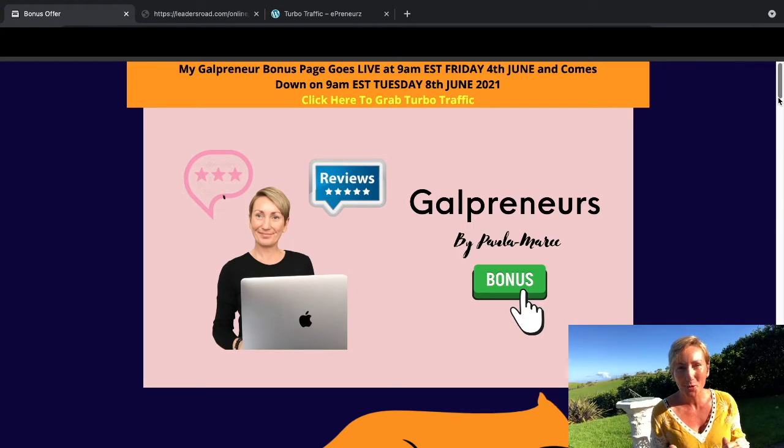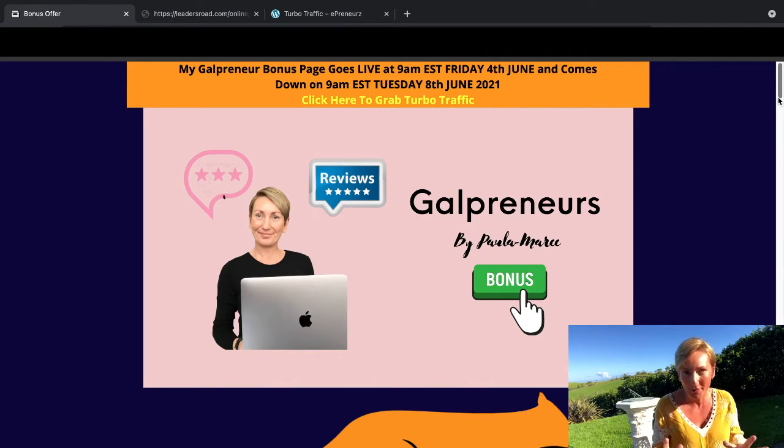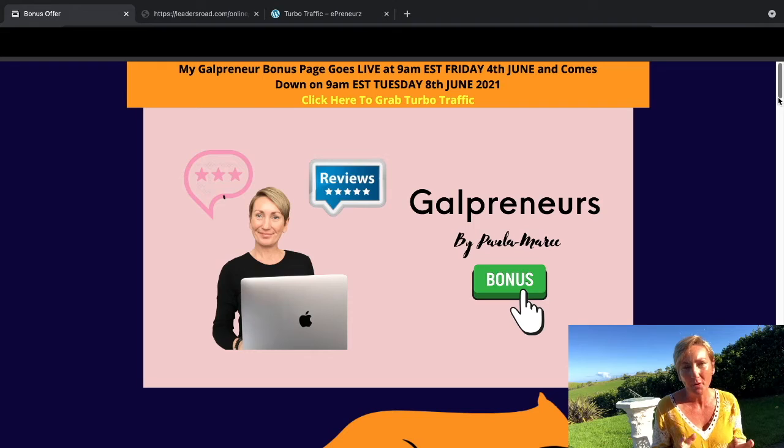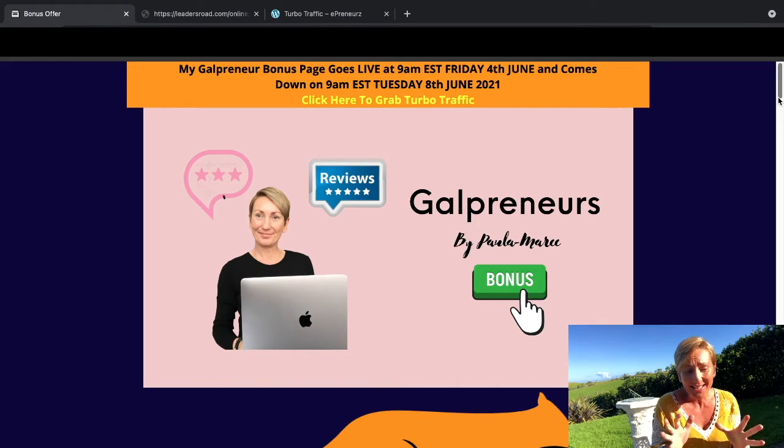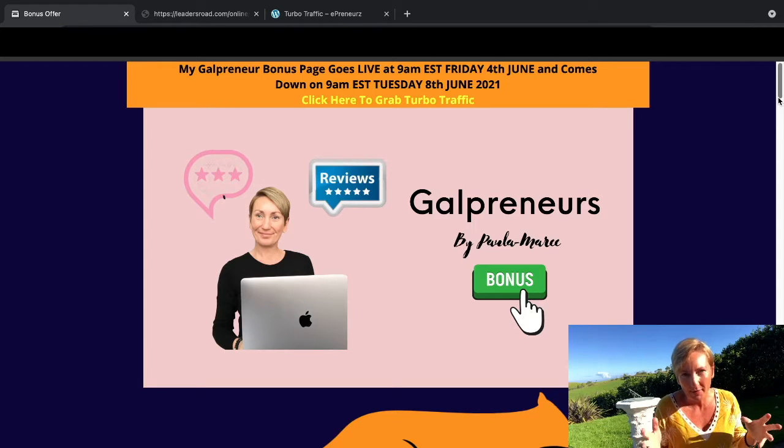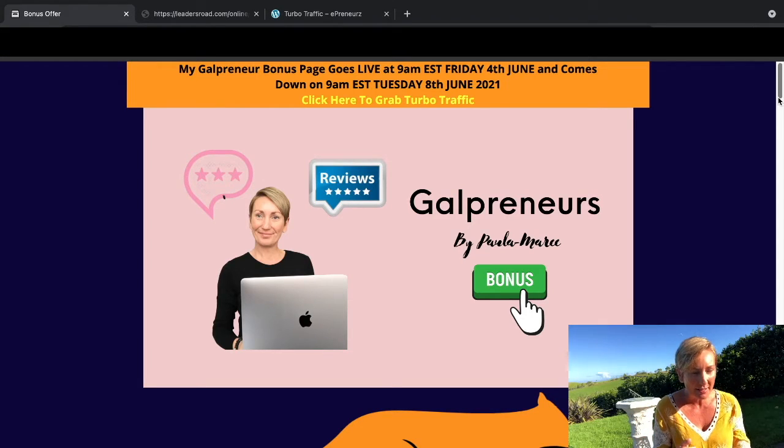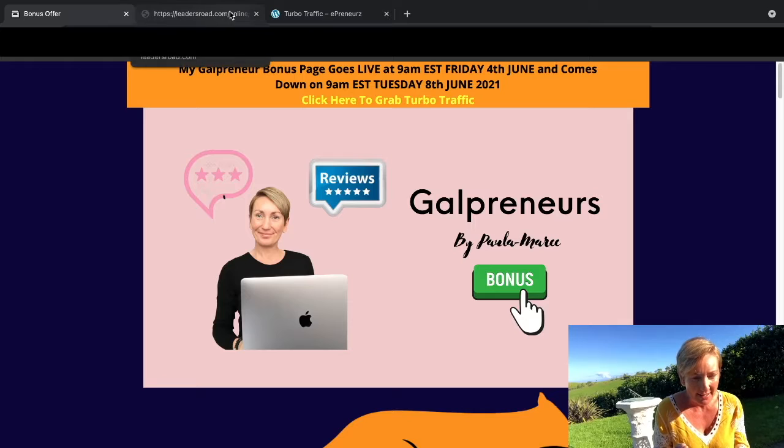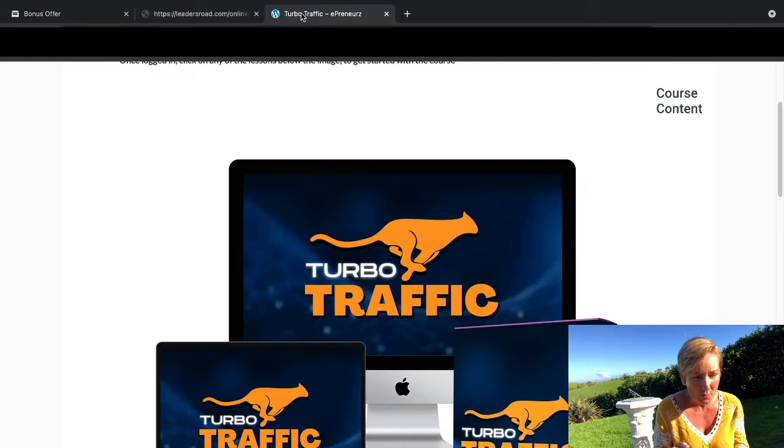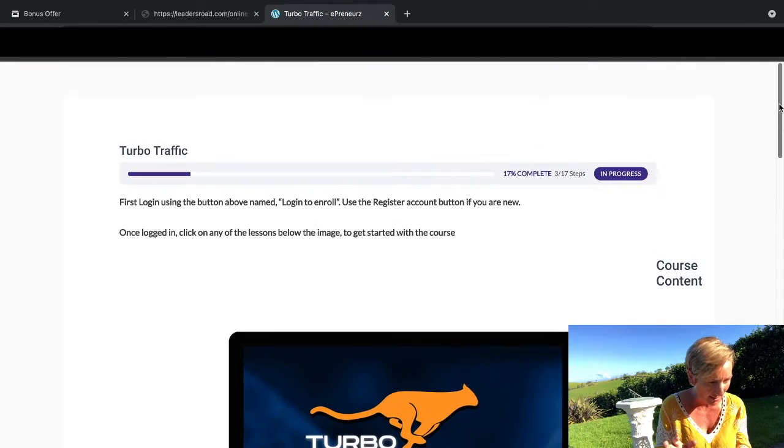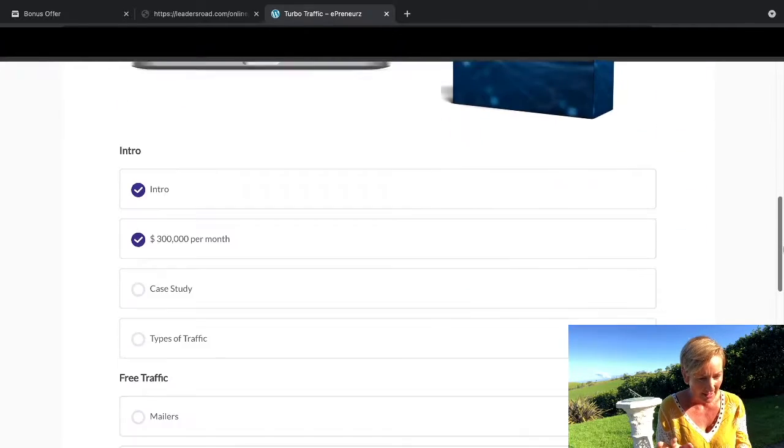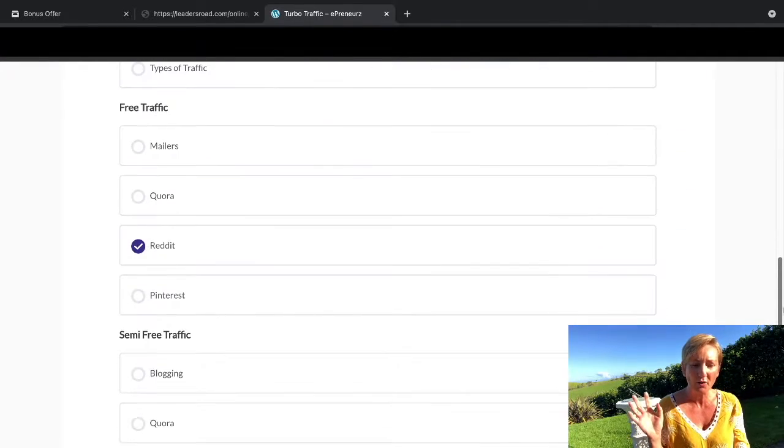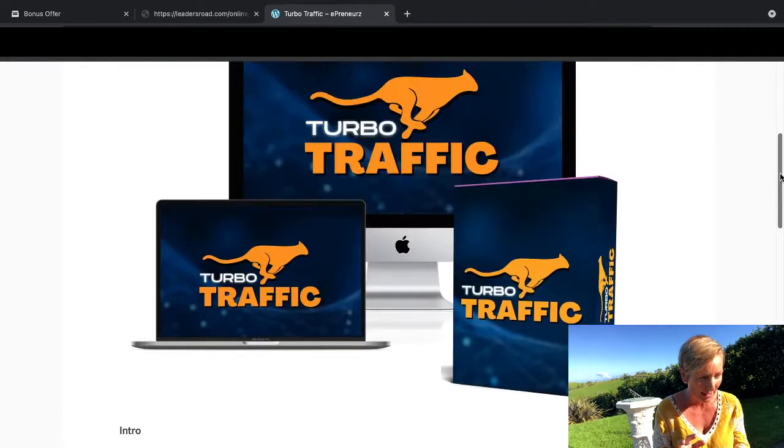Hi everyone, this is Paula Marie and today I'm doing a product review on Turbo Traffic, which is a product that's been developed by Nela and Wilson that is all about traffic. What I'm going to be able to do for you today is take you into the members area so you know exactly what you're going to be getting.